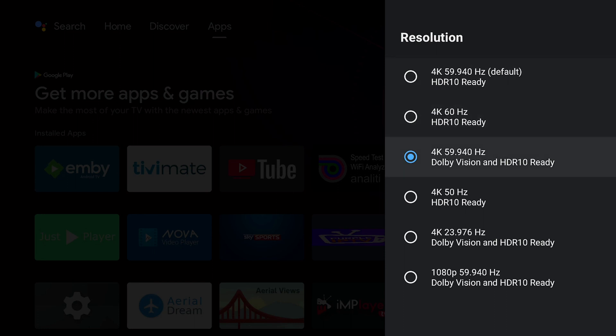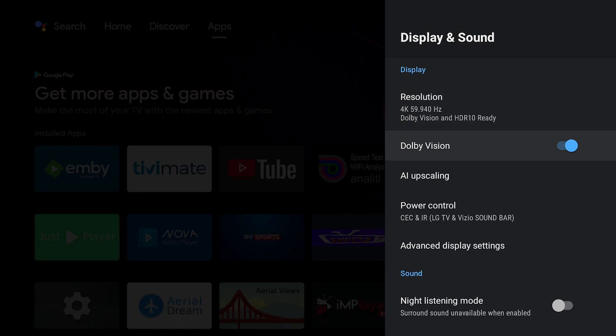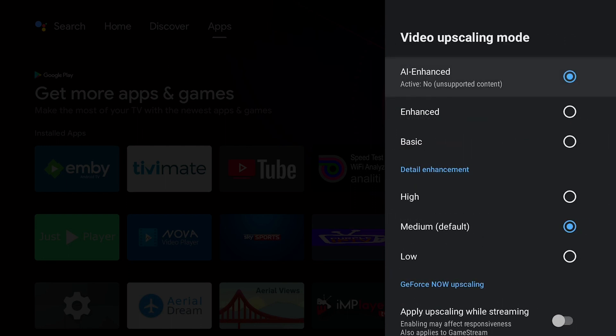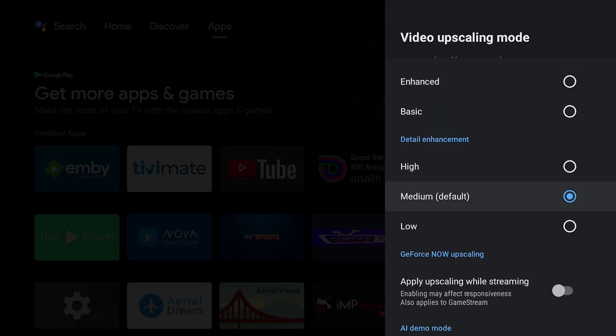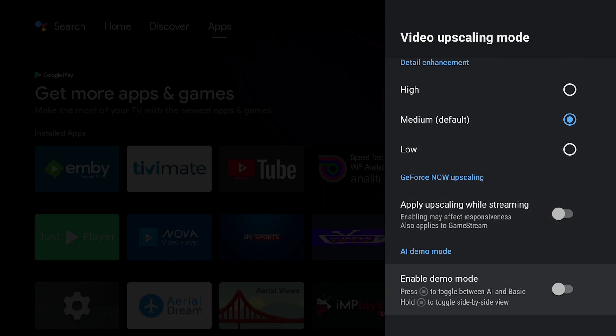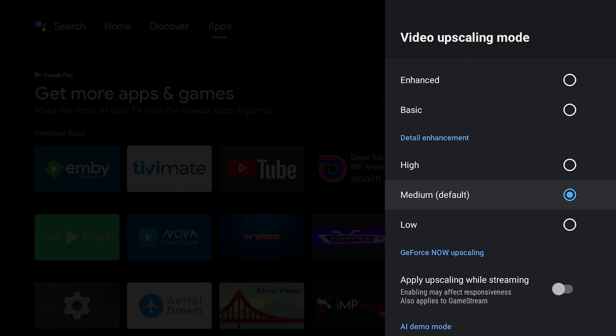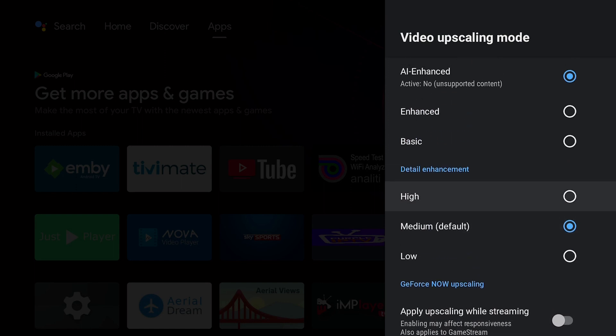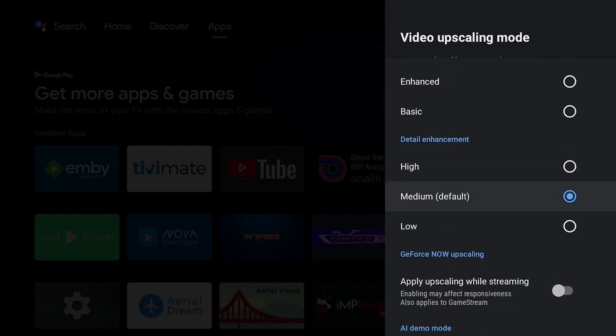And you want to enable Dolby Vision. I do have the AI upscaling enabled with AI enhance and I have it at Medium Default. This definitely can make a difference in the sharpness and the clarity of the picture, so that's always cool to have.